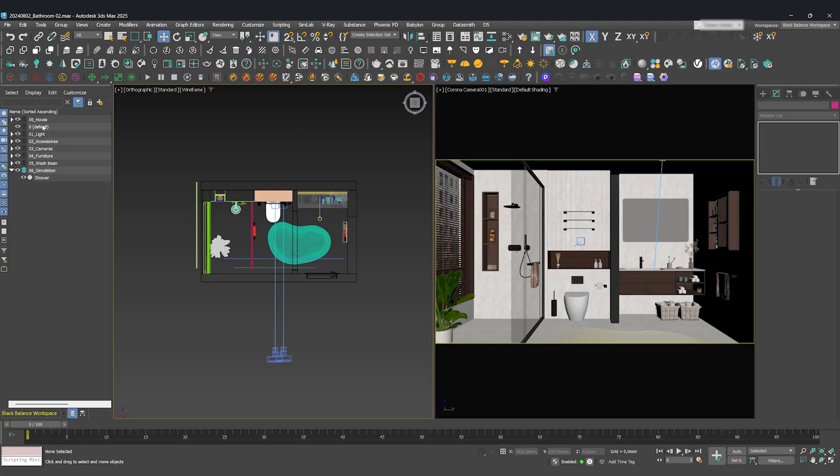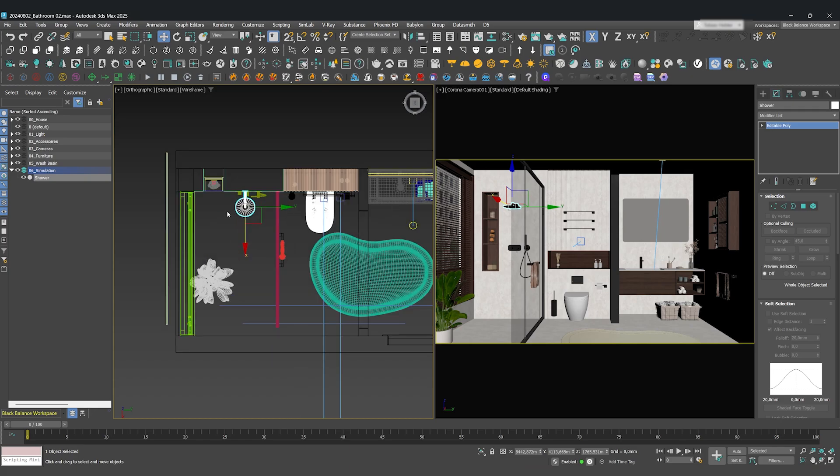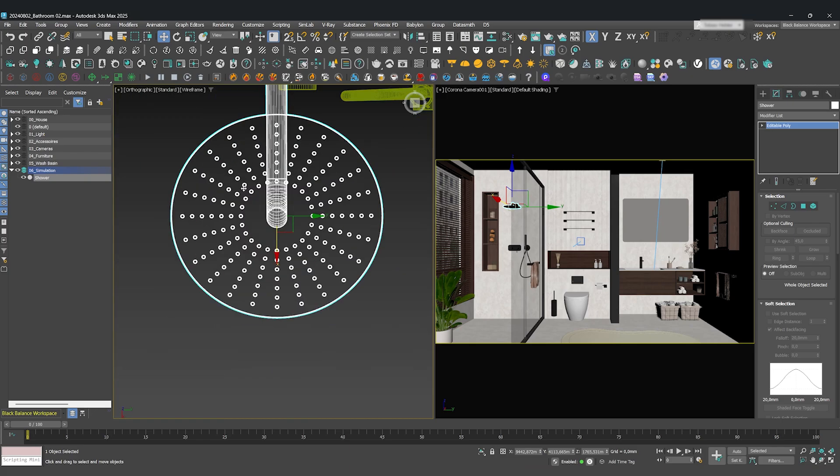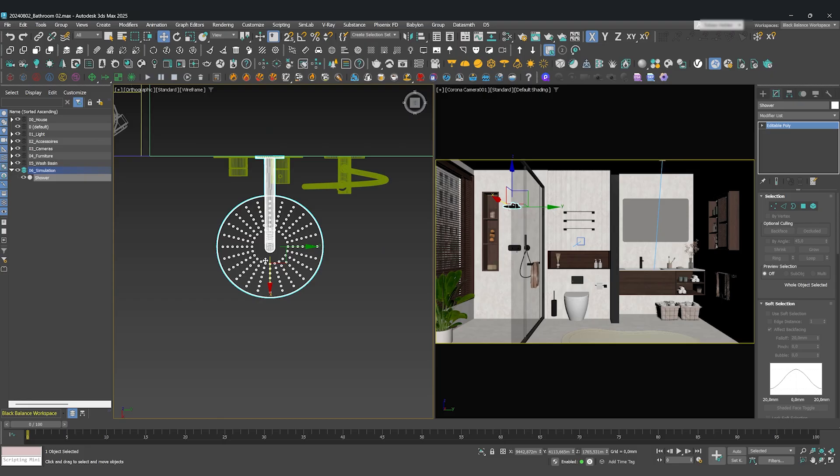So, let's get started. As always, we're starting inside 3DS Max. Make sure your scene is organized before you follow along, just so you don't get confused. First up, the liquid simulation.